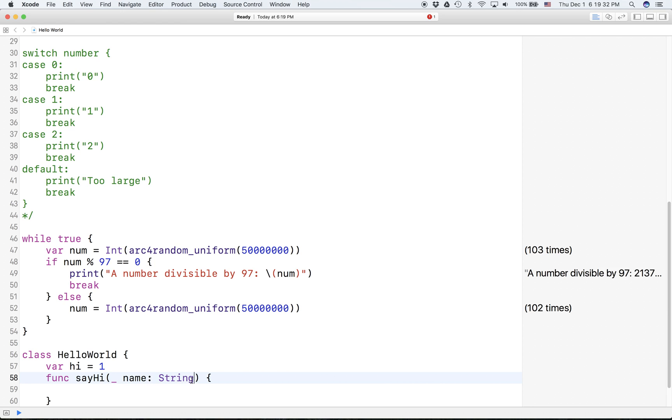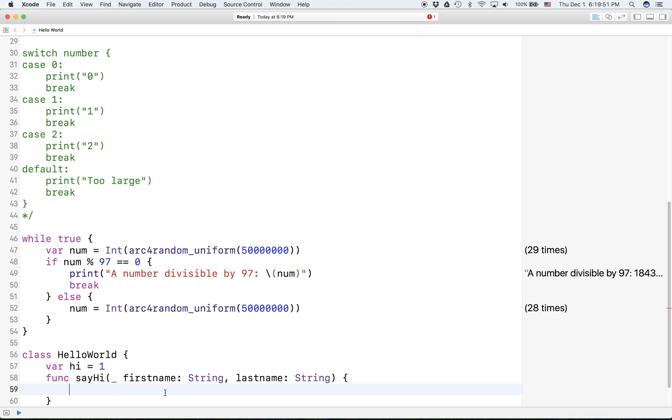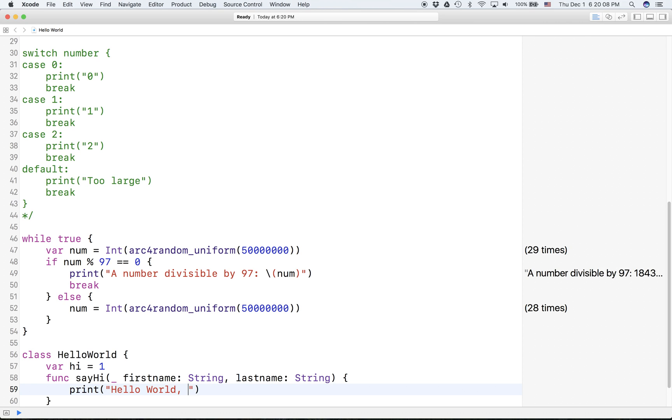So let's say name is a string, so that's specifying the type. You can put a comma and have more parameters. And let's say this is firstName and lastName.